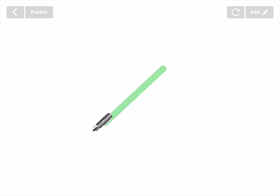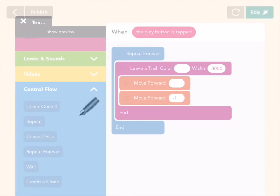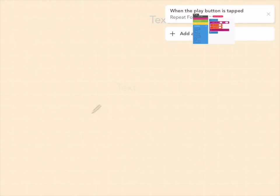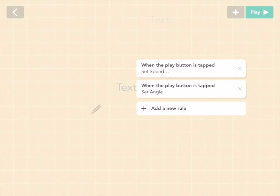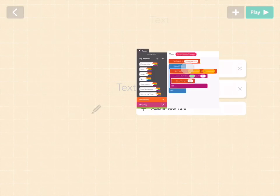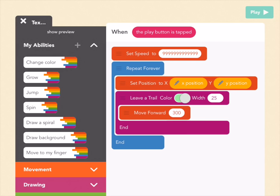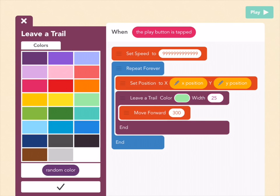Now you have a lightsaber! If the color is too light, you can always change it by going back to the light object and changing the color. You can change it to red, for example, if you want to be a Sith Lord.